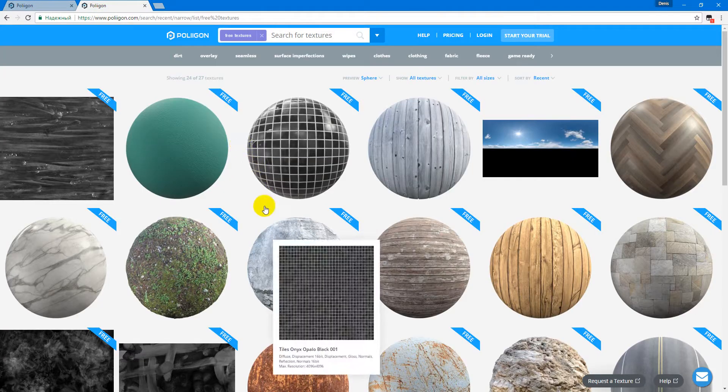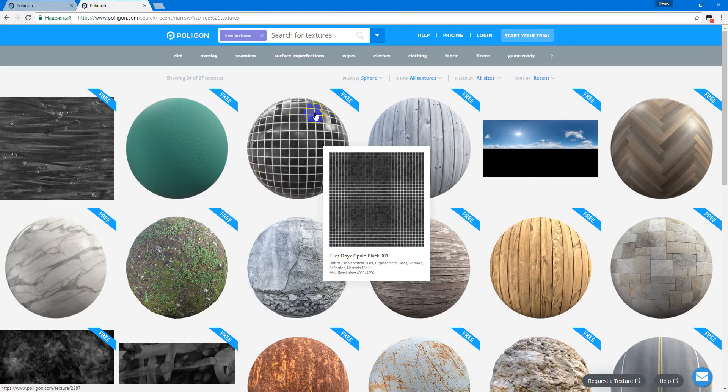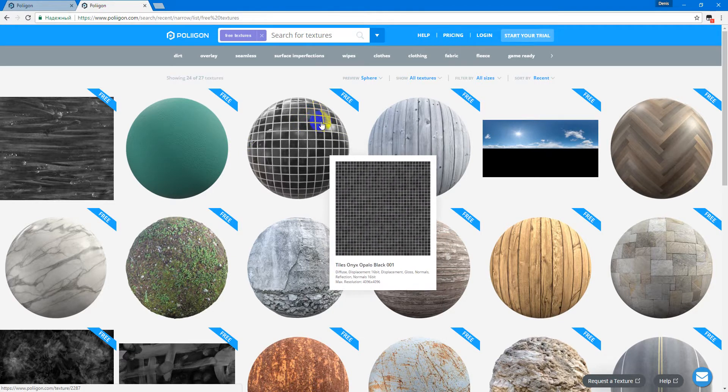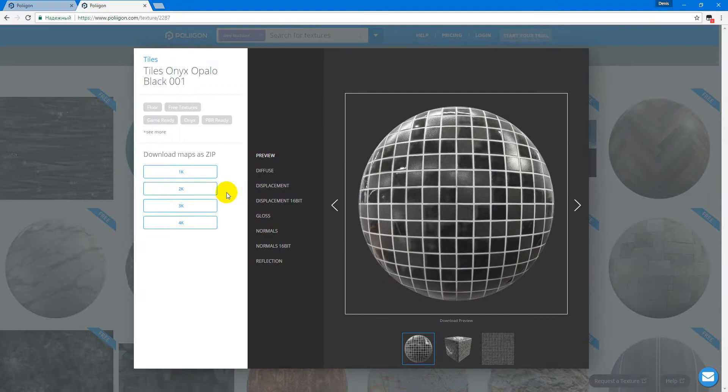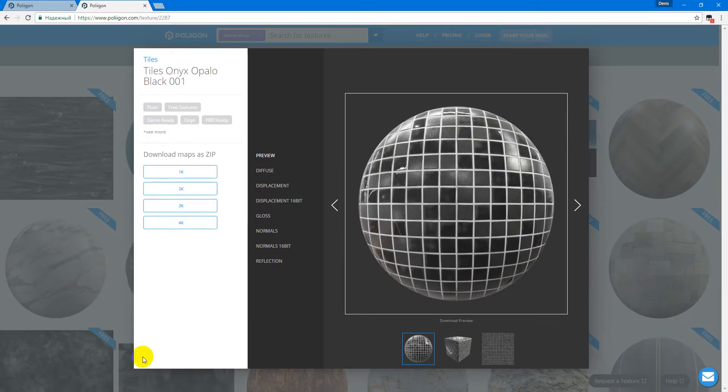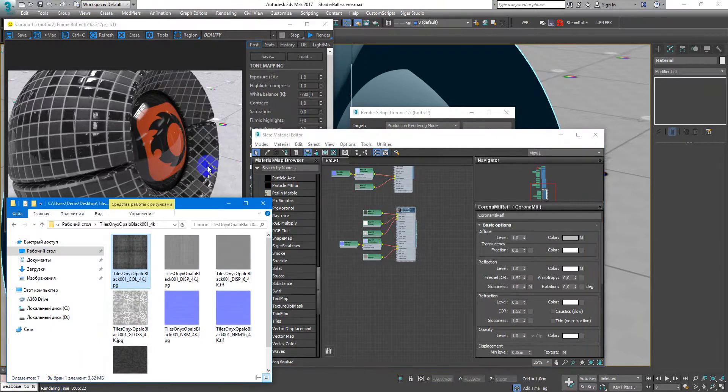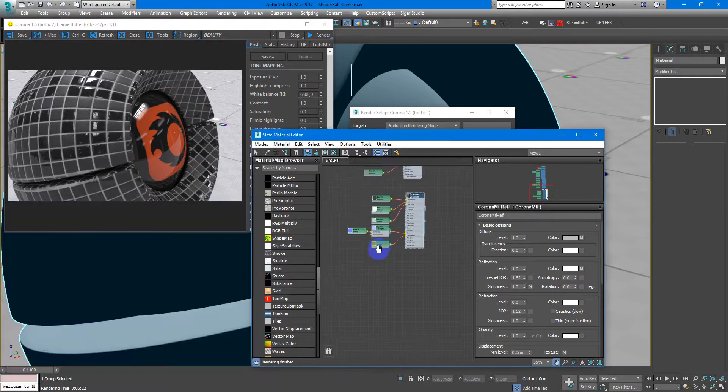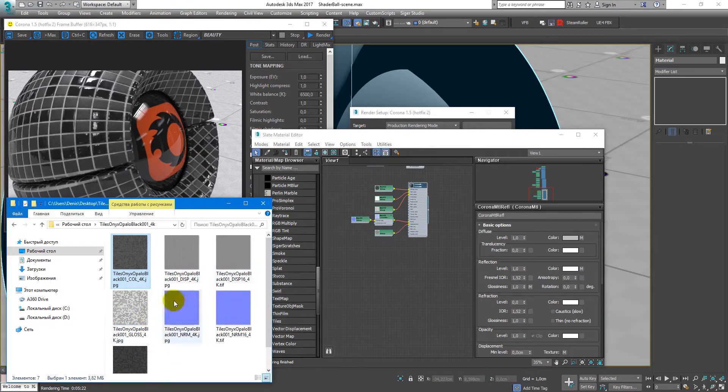In this case we will try this Tiles Onyx Apollo Black. Just download 4K textures and after you will get it, you will see some textures like this.